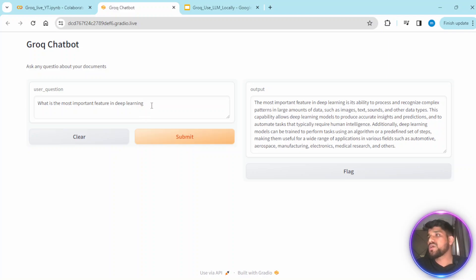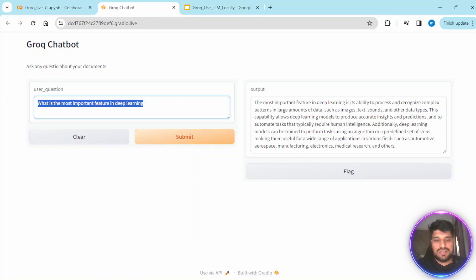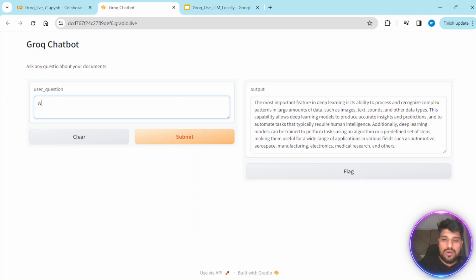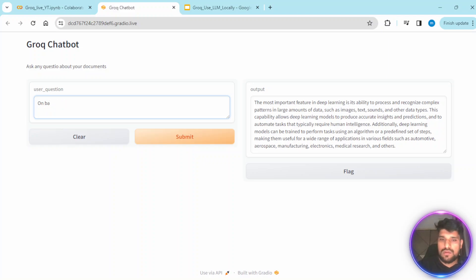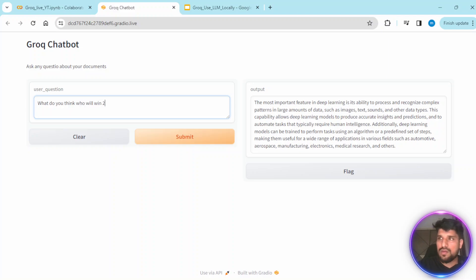Let's ask another question — maybe something like 'Who will win the IPL 2020?' Let's see what answer Mistral 7B gives.